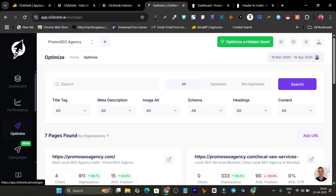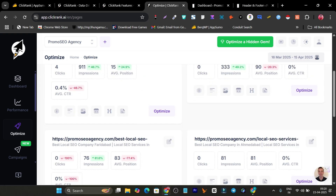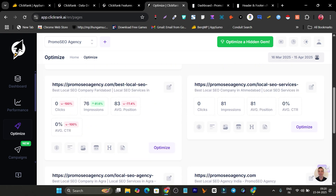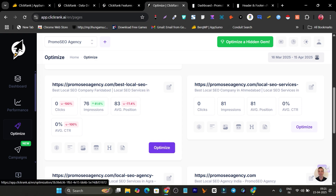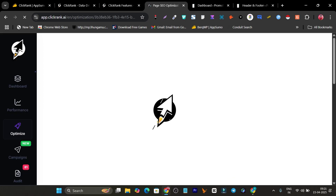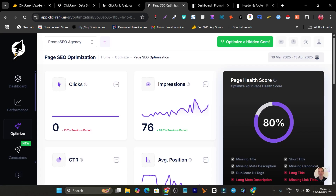There's also an Optimize option. In the Optimize section, it shows which pages need the most optimization in terms of content and on-page SEO. Scrolling down, there are seven pages I need to improve. For example, one page has an average position of 83 but is still getting the most impressions. I'll click Optimize on that page and it shows me all the details I need to fix.